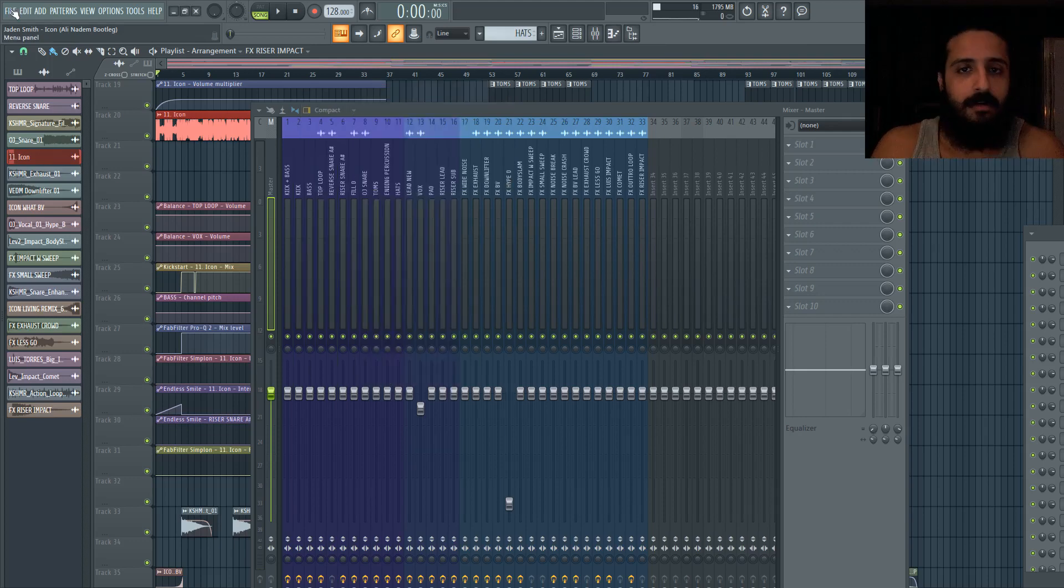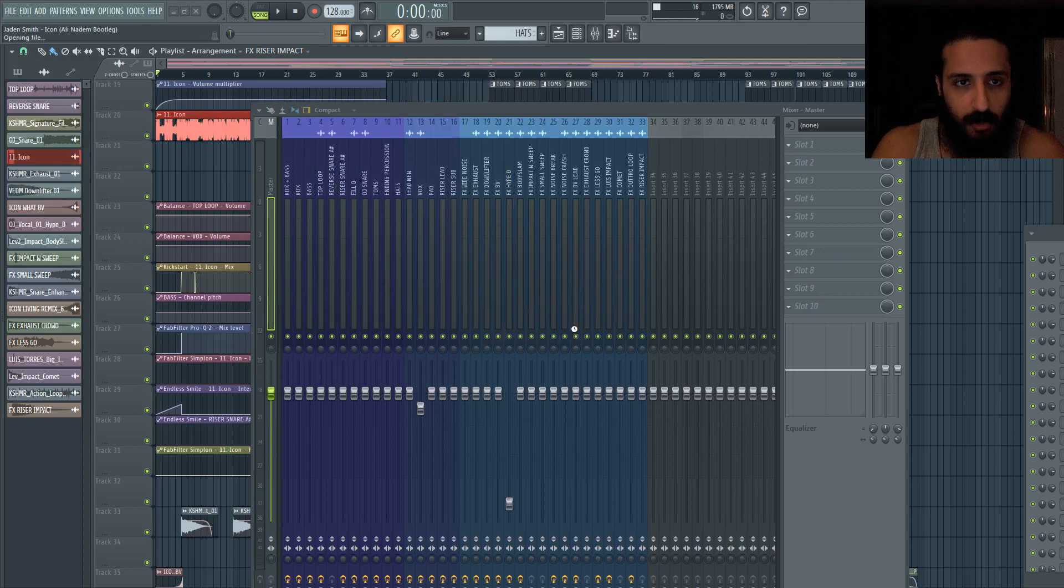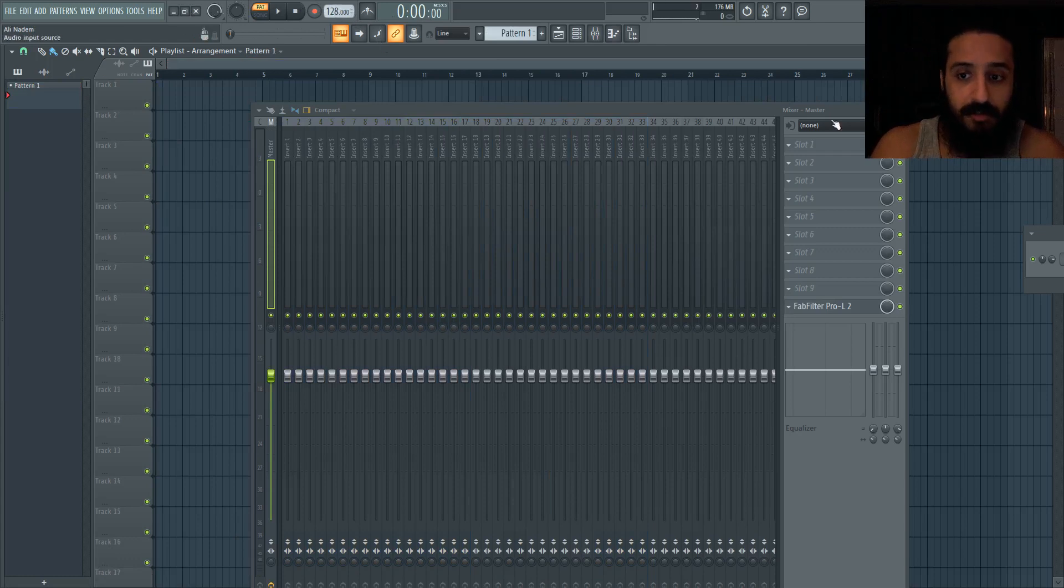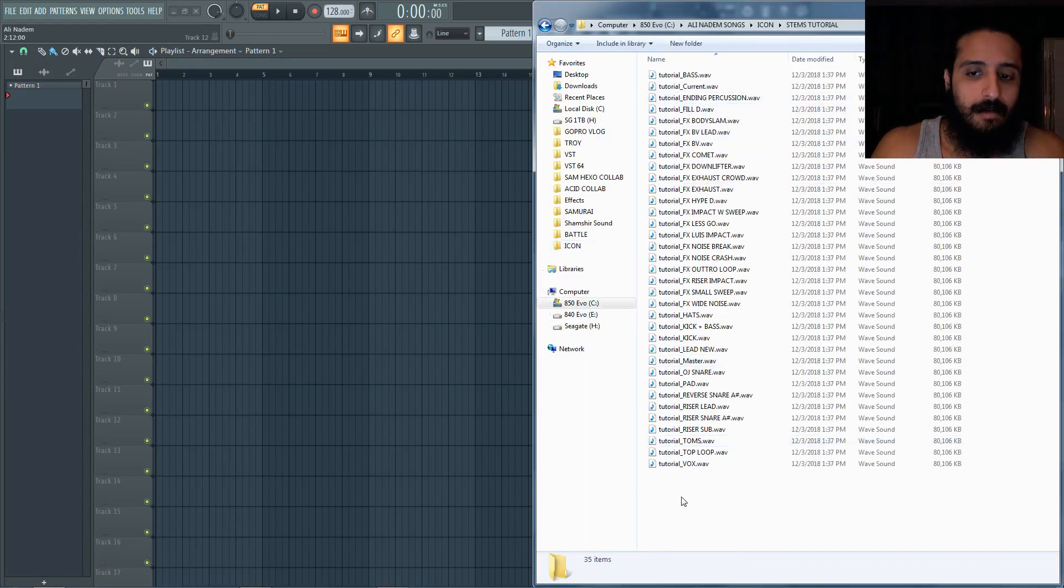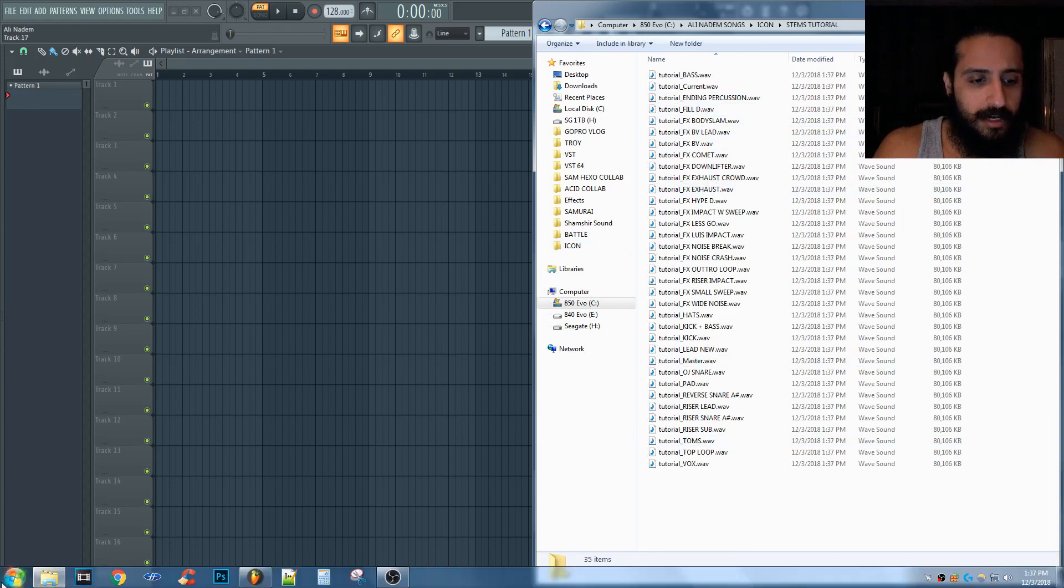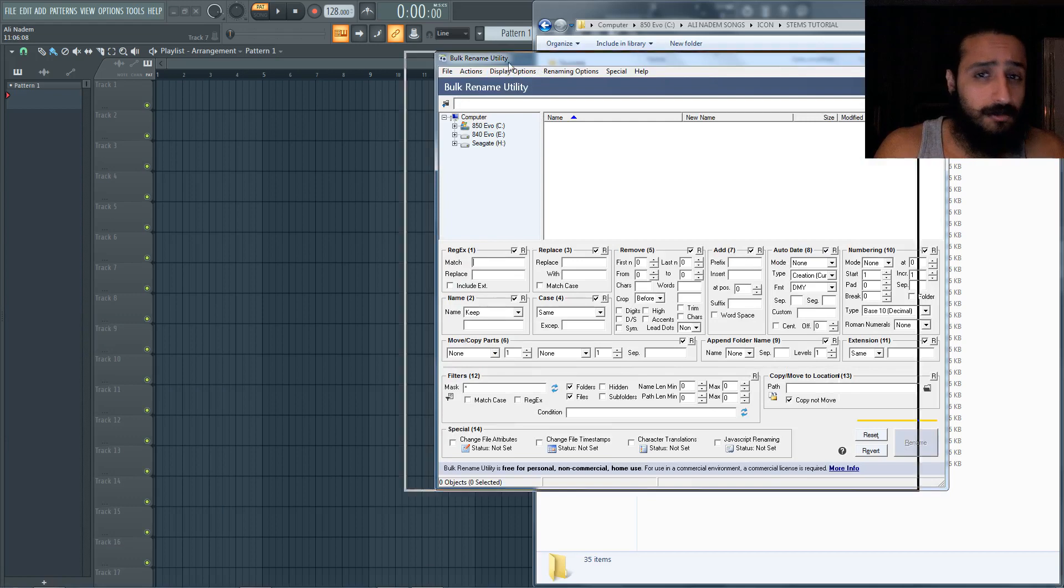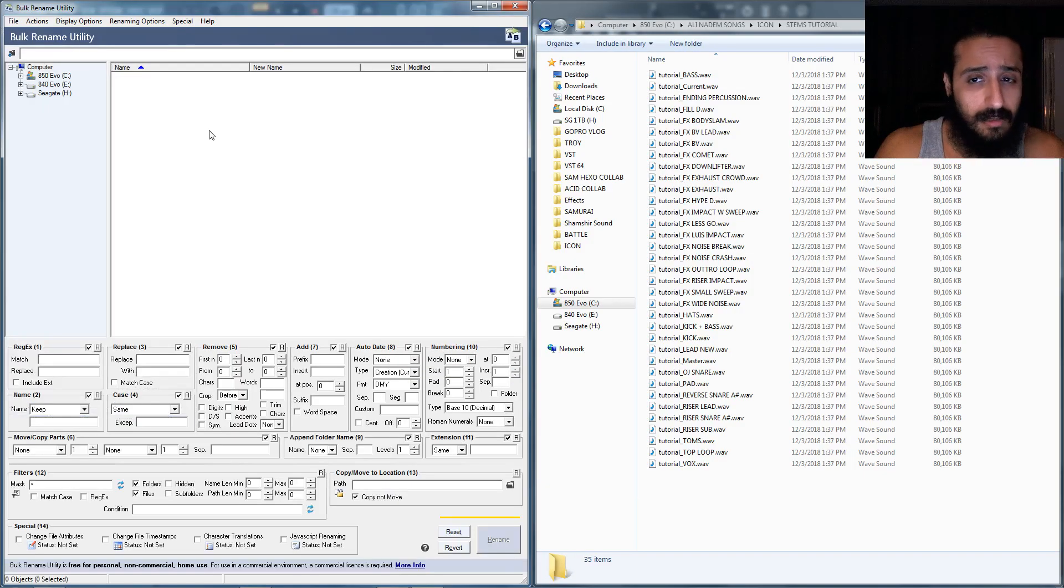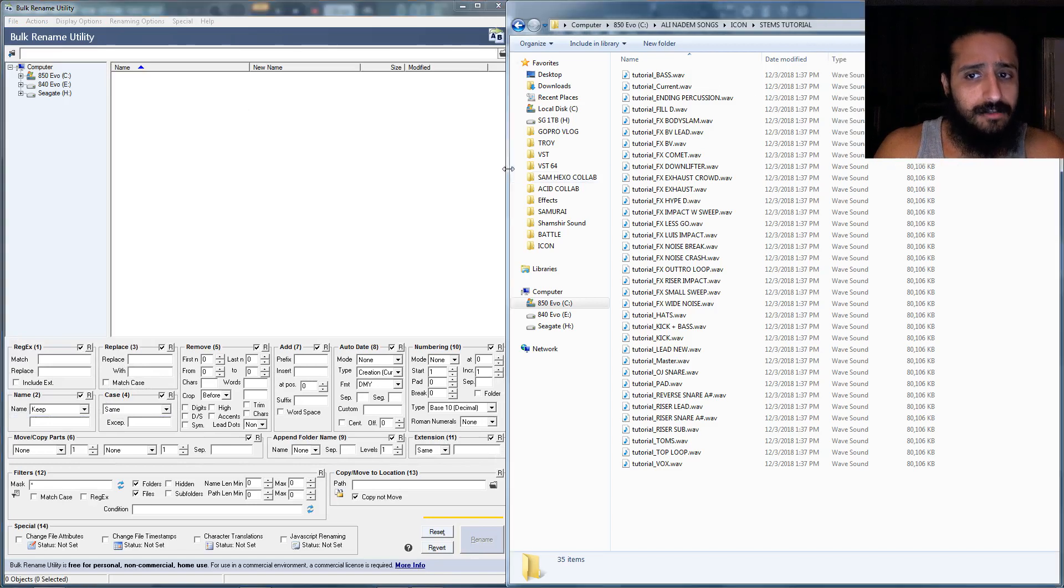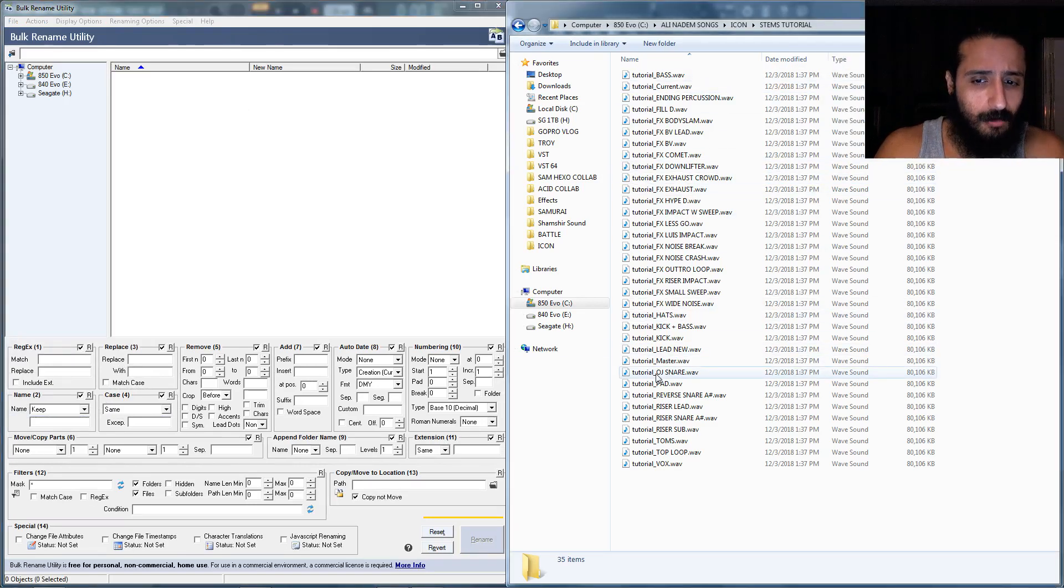Alright, so the stems have been rendered. Go ahead and do a new project. Make sure you're working in the same tempo - we were working in 128 BPM. The project key was D minor. We'll go to these stems that we have. I also like to use a program called Bulk Rename Utility.